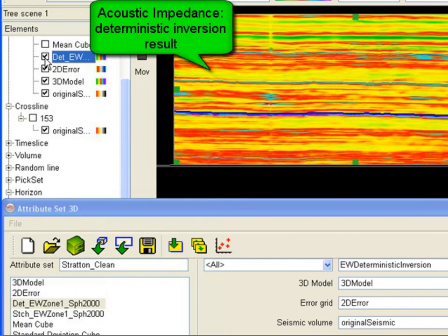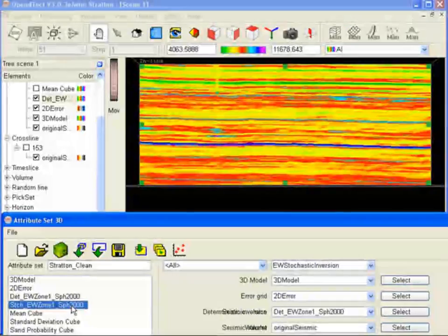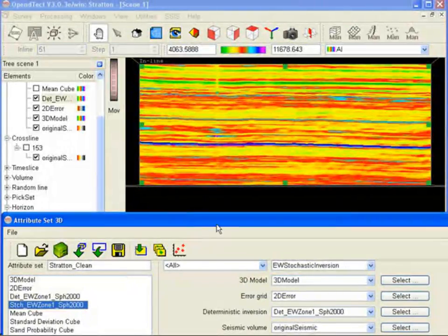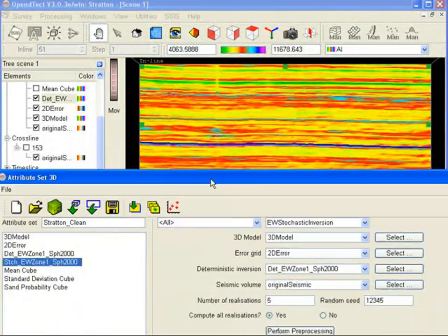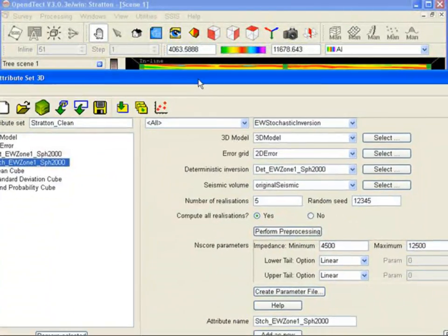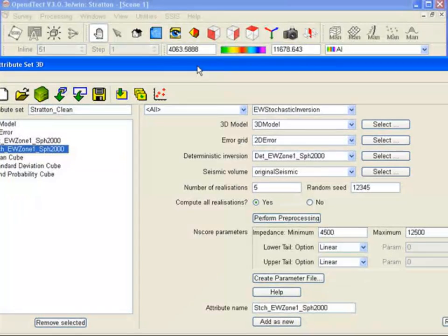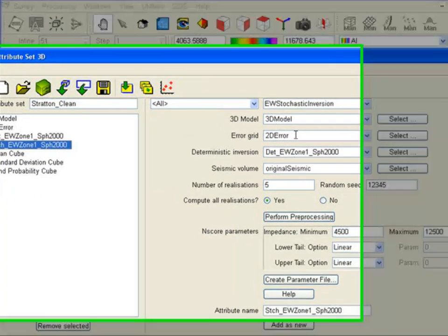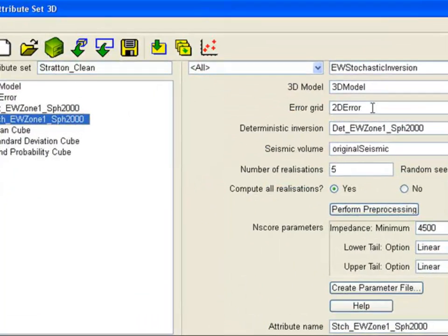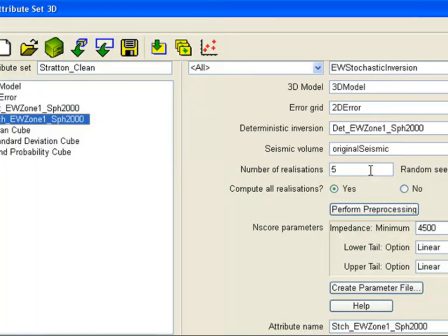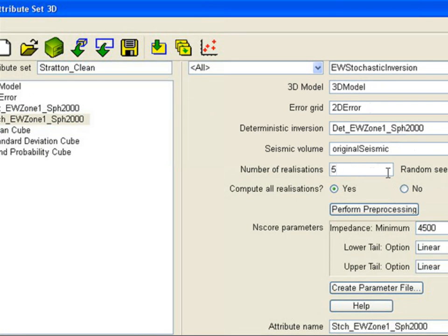In stochastic inversion, we take these results one step further. We know that seismic inversion is a process with non-unique solutions. In other words, there can be many realizations that match the seismic and the constraints that we have set. In stochastic inversion, we compute many such realizations with the objective to obtain better estimations with associated uncertainties.